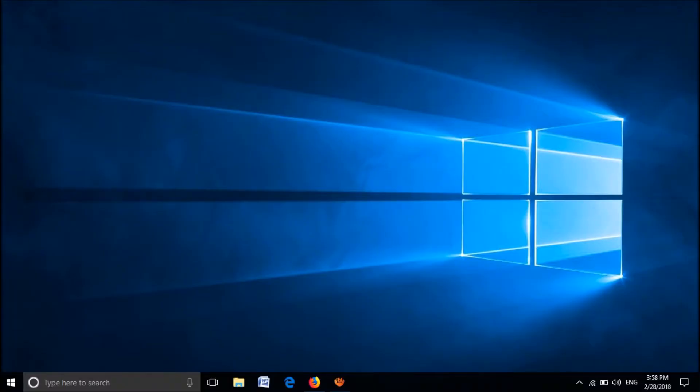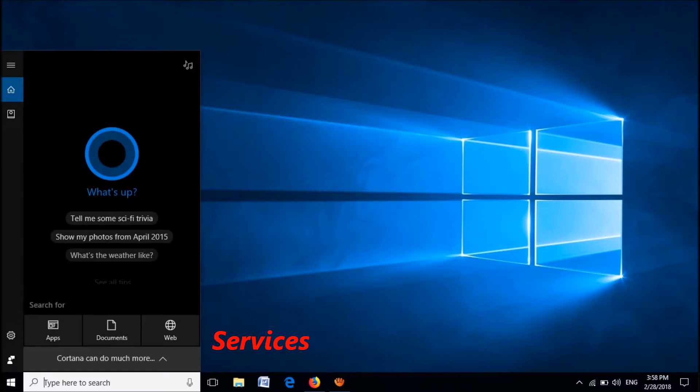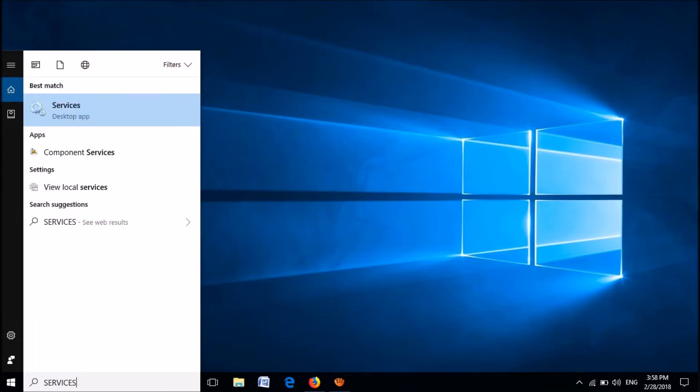Open the Services window. To open it, type in the search bar 'Services.' From the results, click on the upper one.